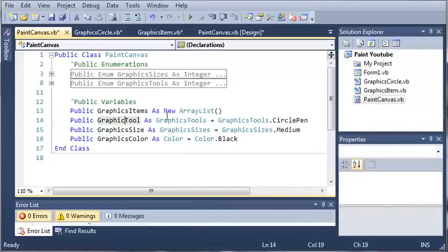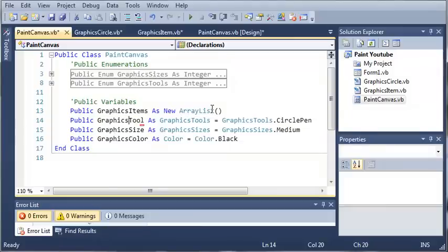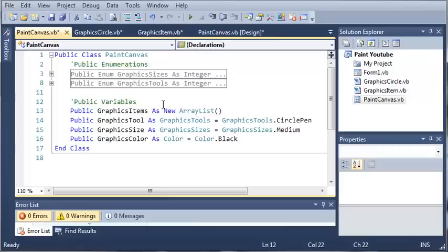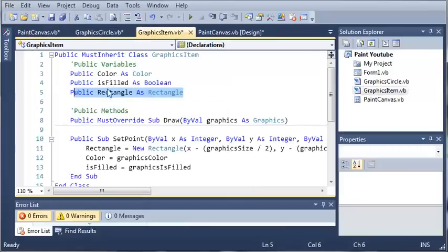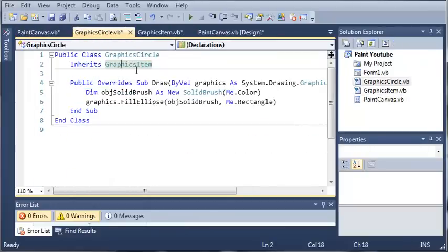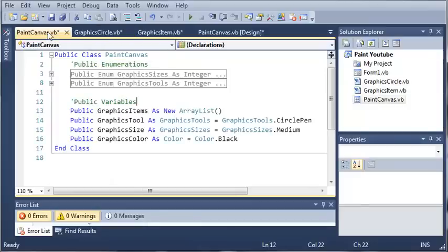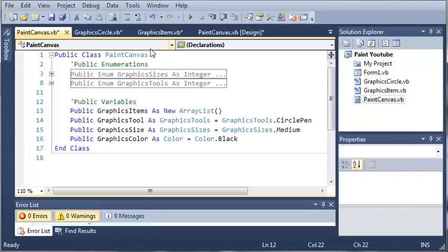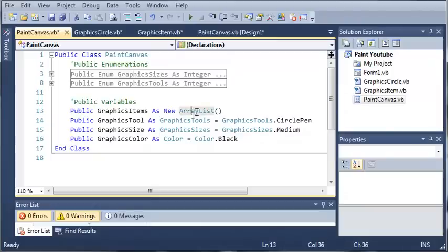Public graphics color as color and we'll set it equal to color dot black. Here we have our graphics item array list and this is going to hold a whole bunch of graphics items objects. It can also hold graphics circle objects because the graphics circles inherit from the graphics items, so they are treated as a graphics items object.